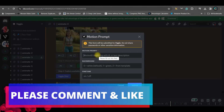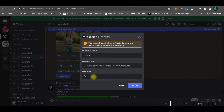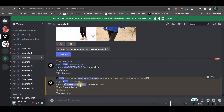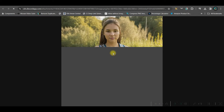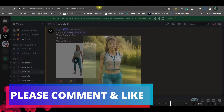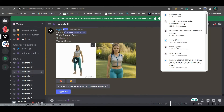Select the 'wiggle this' option. Give a motion prompt — I'll use 'dance' again. Fine-tune model should be on and background should be green. Submit it. Once the dance motion is ready, open in browser, right-click to save the images, then download the video. That's how you can generate a character image and animate it further.